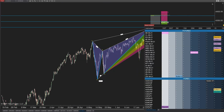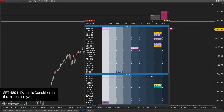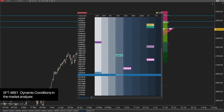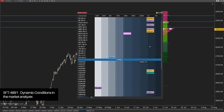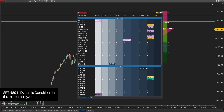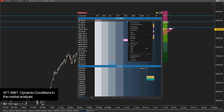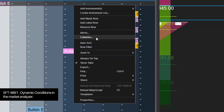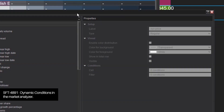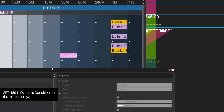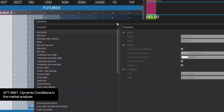SFT 4891. The Market Analyzer in NT8 allows you to have conditions, but those conditions are static. This feature request is to make them dynamic. I'm going to use our XABCD pattern scanner as a use case, which is one way of using the Market Analyzer.